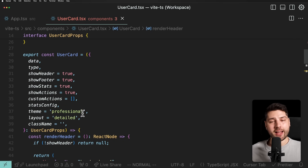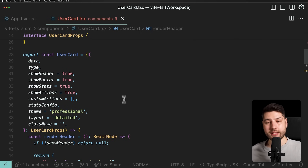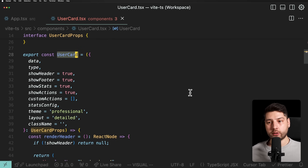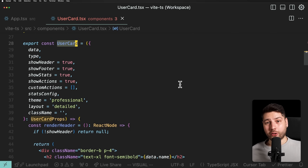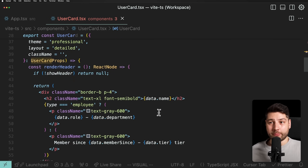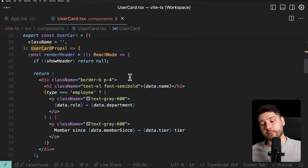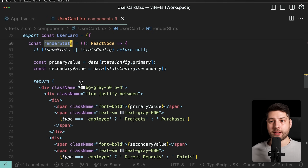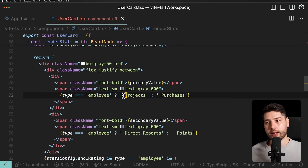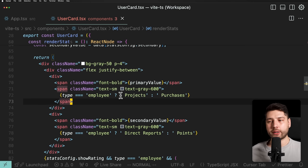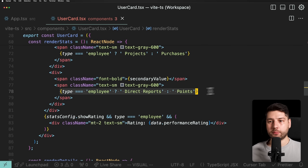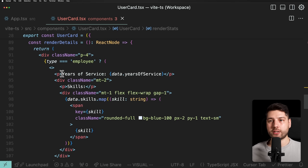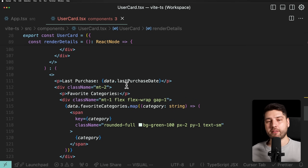So already you can see the kind of sacrifices we have to make — the actual downgrades in developer experience — just because we wanted to make this reusable and follow the way React was supposed to be used. And we're doing similar things in all of these functions: in render stats, for example, we're also checking the actual type. If it's 'employee', we're rendering projects; otherwise, purchases. These are two separate things — they should not belong in the same component. This is going to become very complex very quickly.